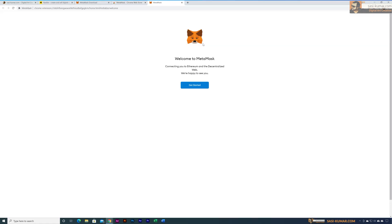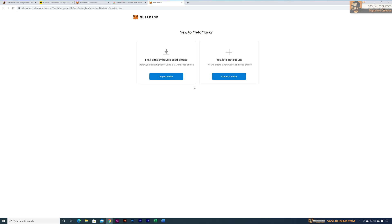Click 'Add Extension' and MetaMask will be added to your Chrome. Now let's start setting up our MetaMask wallet. Click 'Get Started' and you will see two options: one for creating a brand new wallet, and the other for recovering or reinstalling an already existing wallet. I'll show you how to create a new wallet first, and then how to connect to an already existing wallet.